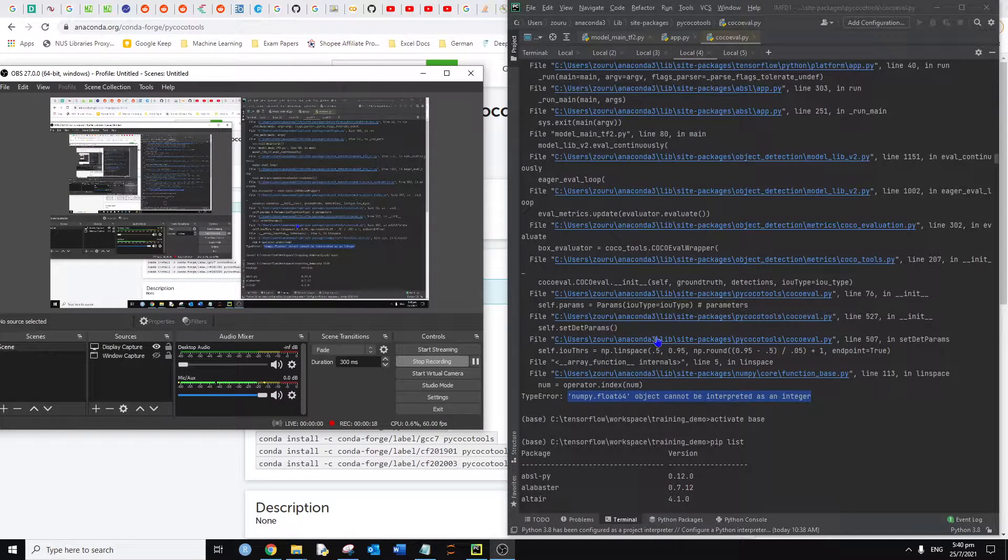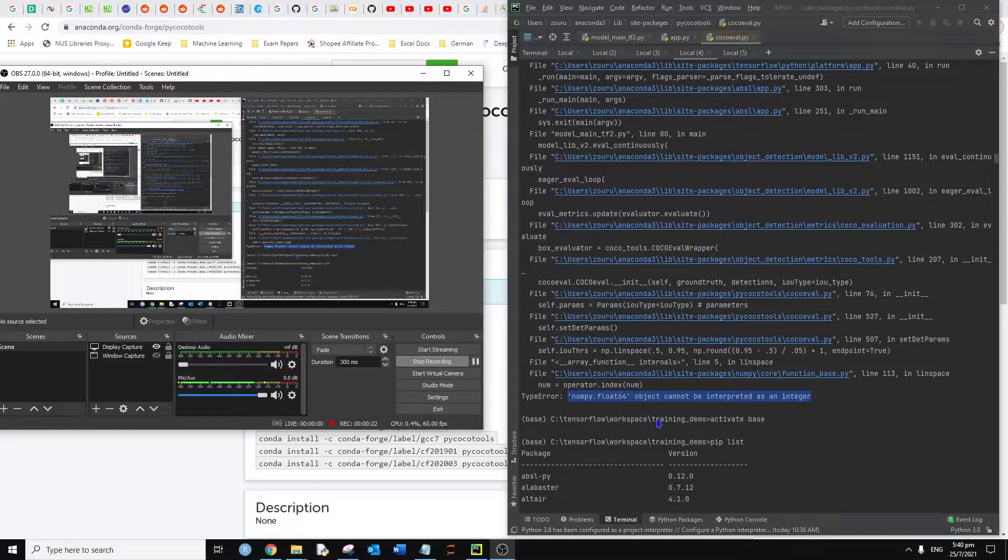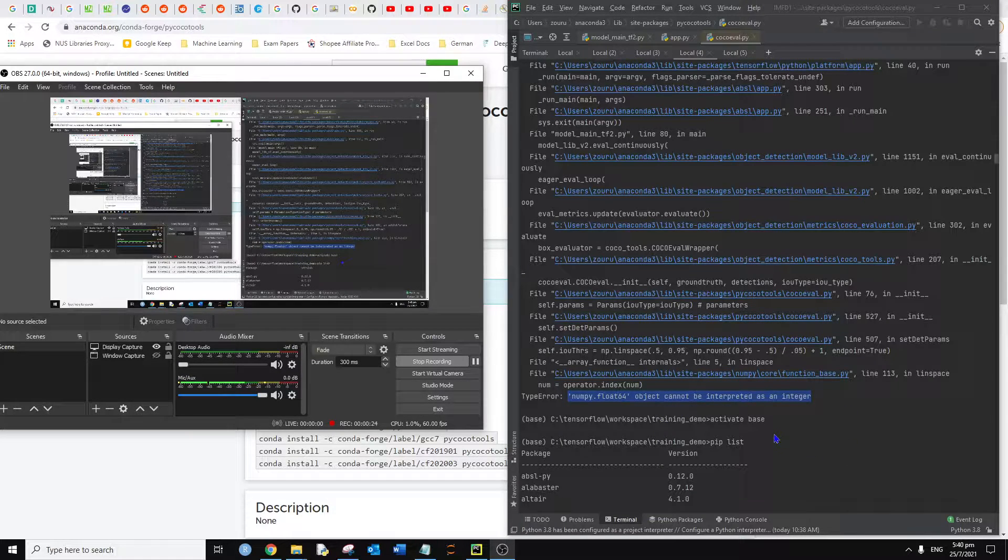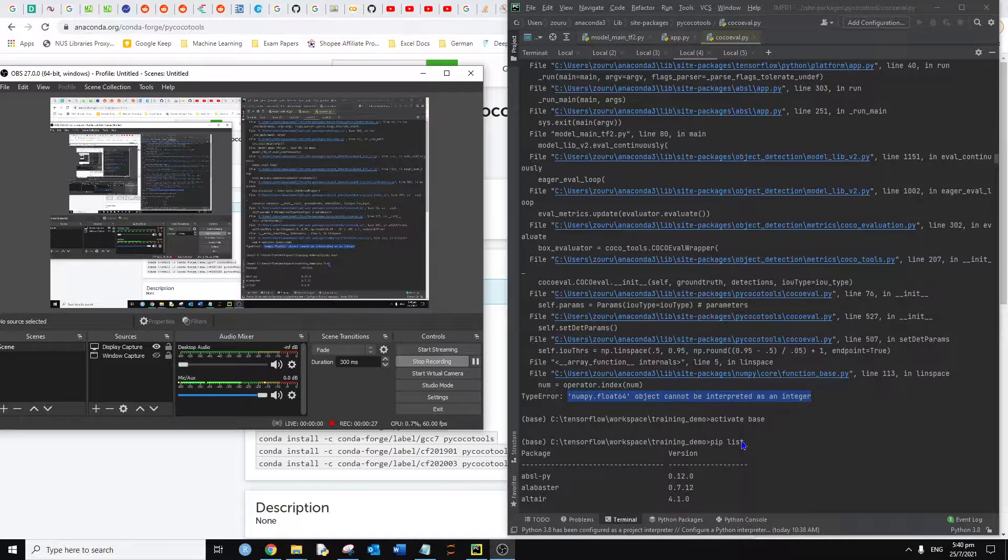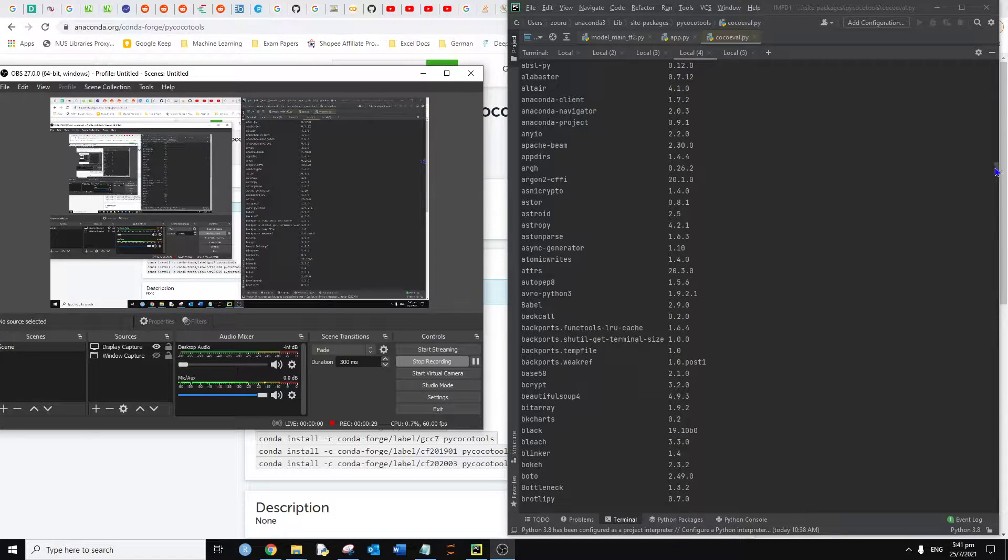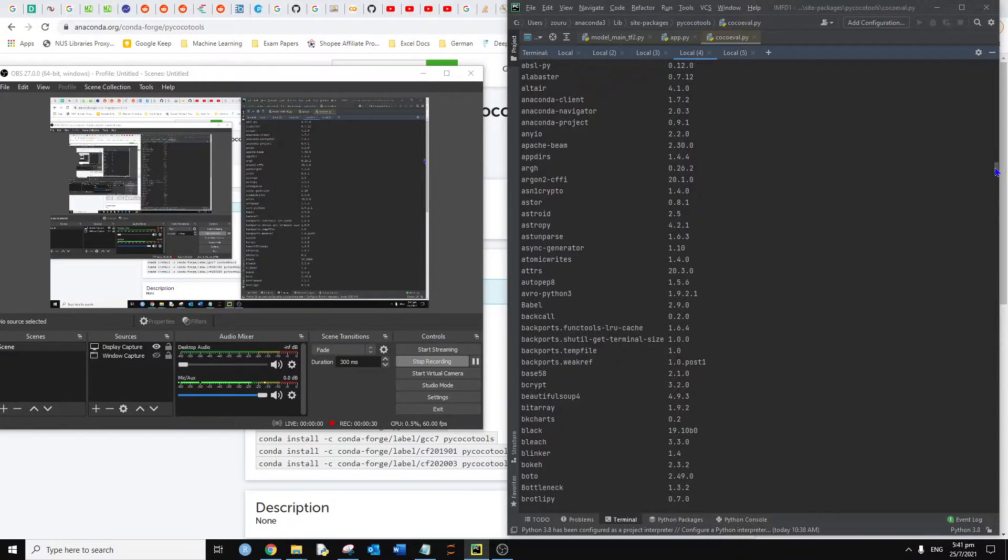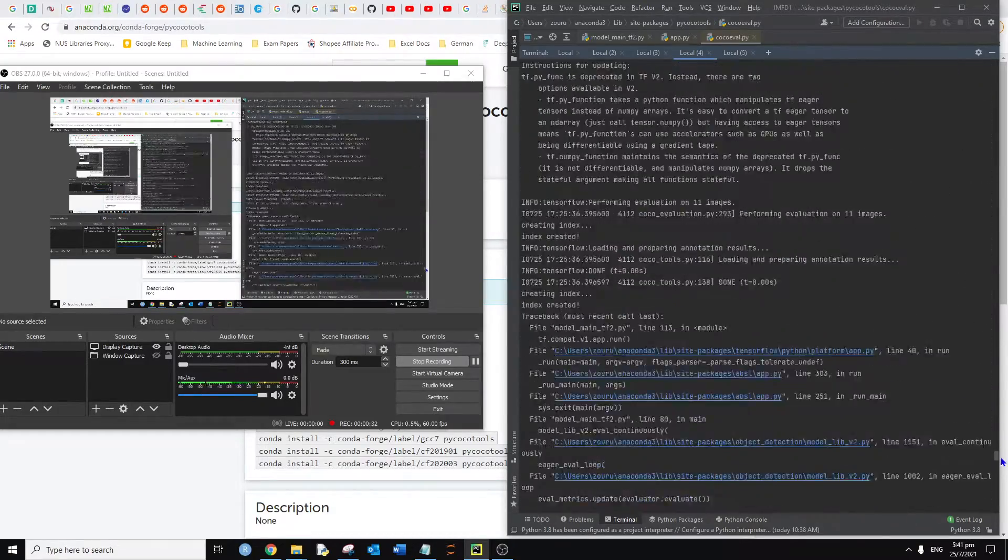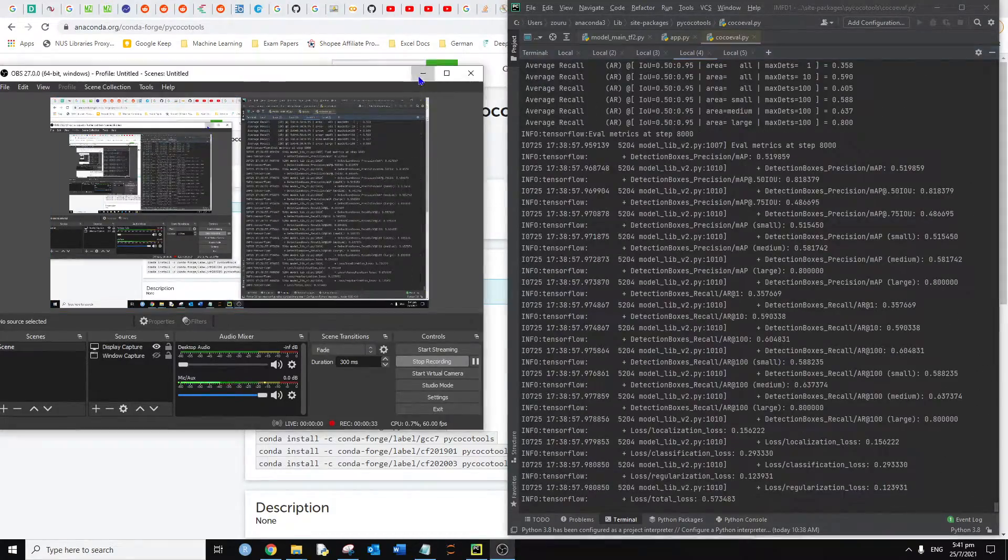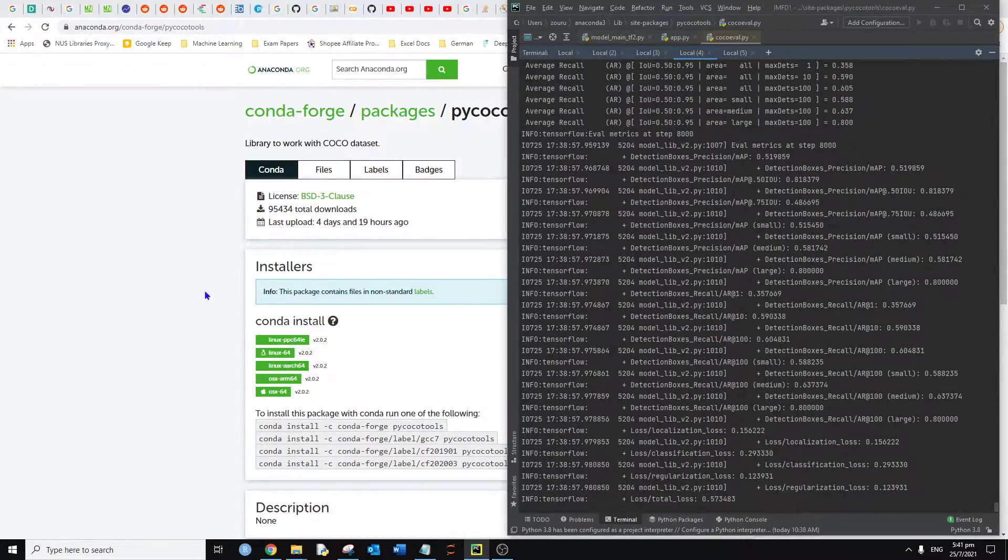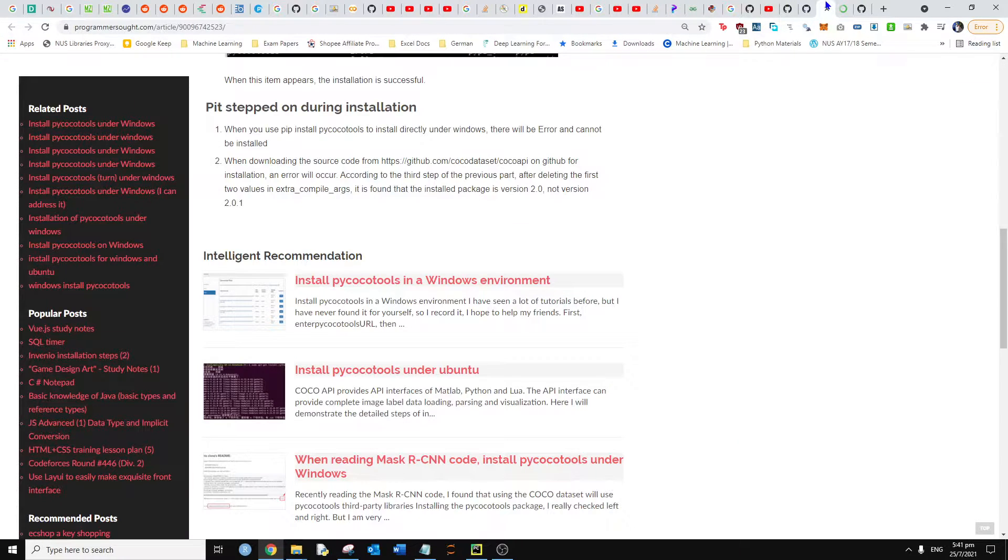The underlying issue is that the pycocotools library is a bit outdated. When we try to install the package, we'll encounter a lot of issues. One of the effective ways I've found to install the library is using this command over here.